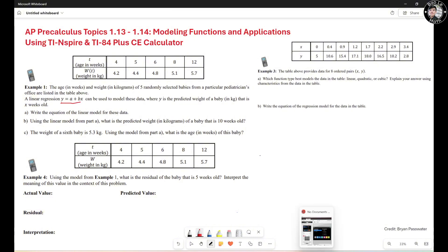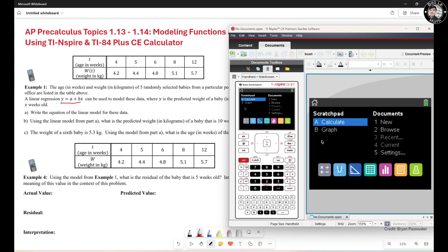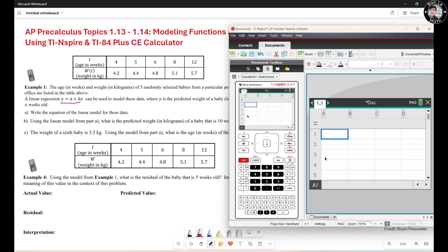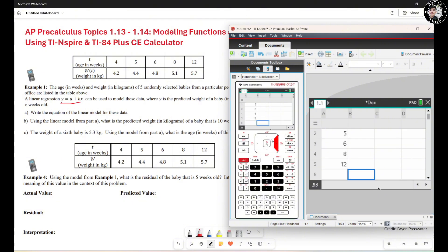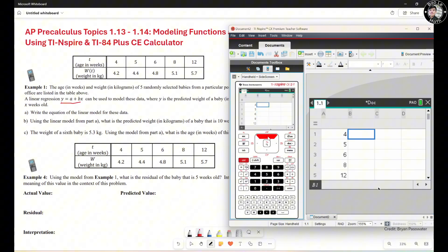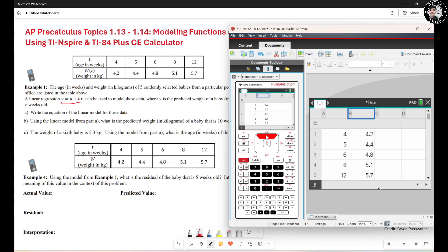We're going to bring up the TI-NSPIRY calculator. Here's the home screen. Hit the spreadsheet icon, then input the values: 4, 5, 6, 8, and 12 in the first column. The second column should be my Y values: 4.2, 4.4, 4.8, 5.1, and 5.7. Now we need to move up.